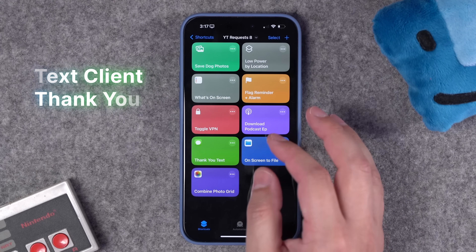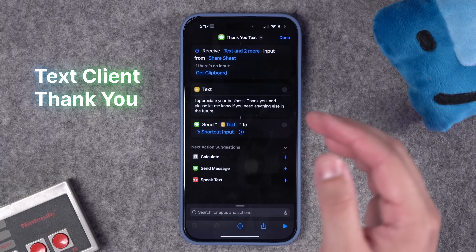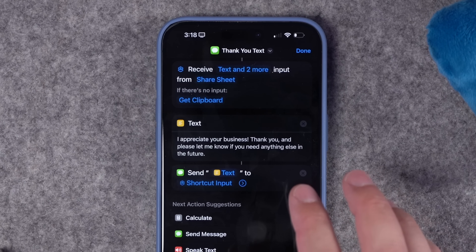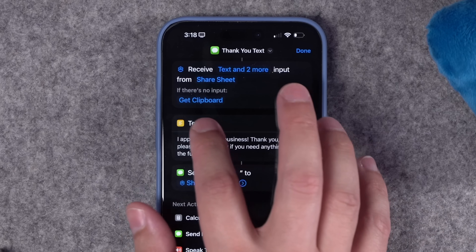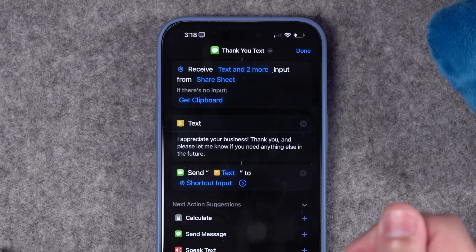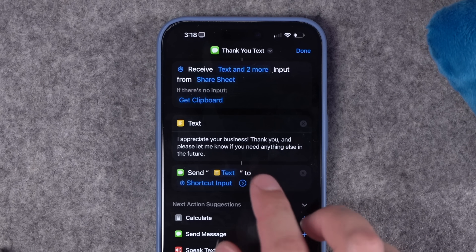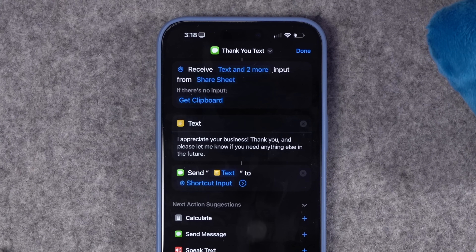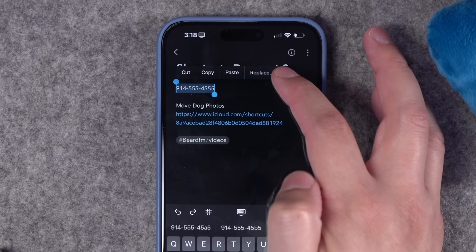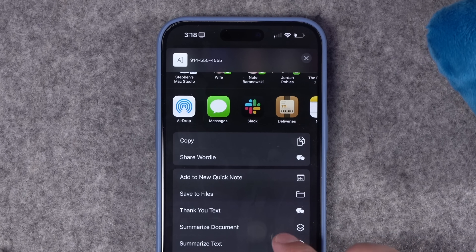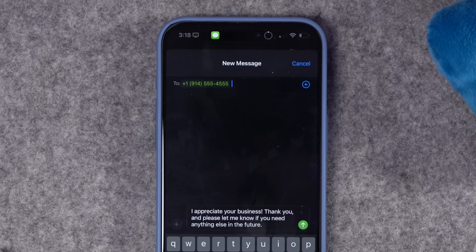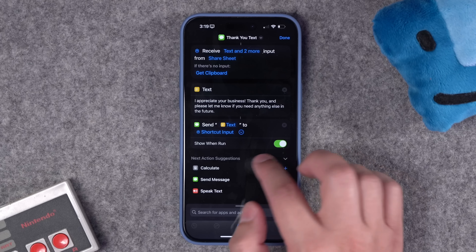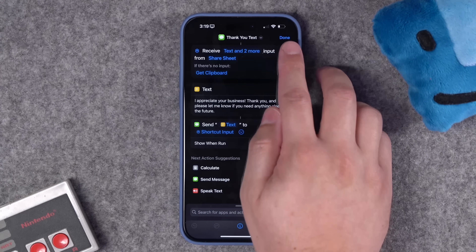I love this next idea: a locksmith wants to automatically send a message to their last client by copying their phone number. I created a shortcut in the share menu — you can access it directly without copy-pasting, but if you don't use the share menu it'll grab from clipboard automatically. It has an automated text 'appreciate your business' that you can customize, and sends it to the shared or copied phone number. You can also toggle off 'show and run' so it sends automatically without confirmation.